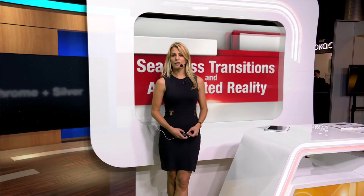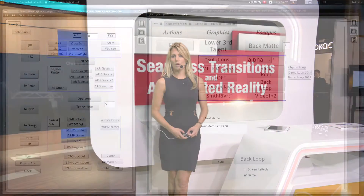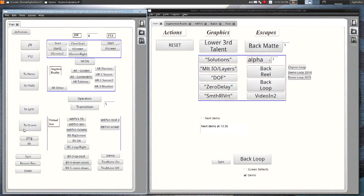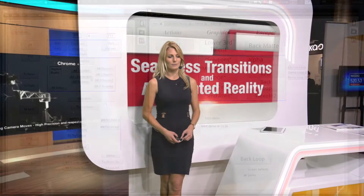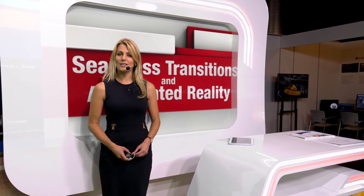Our fully customisable Ozone graphic user interface gives the operator full control of the robotics cameras and the virtual sets with the push of a button. In addition, it also has the ability to connect to external devices such as switches and automation.